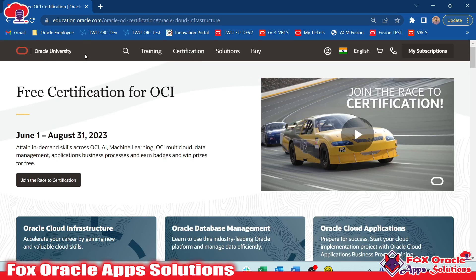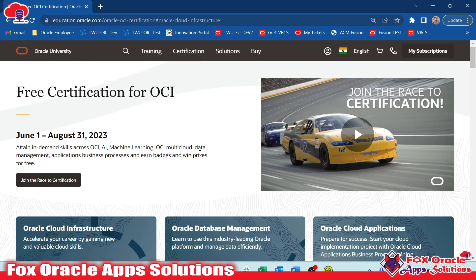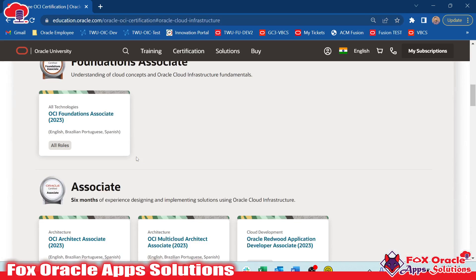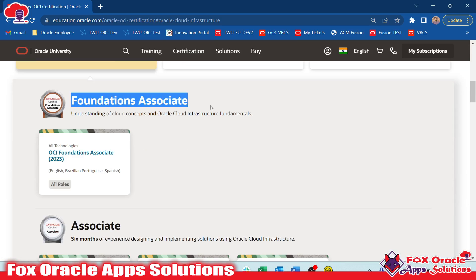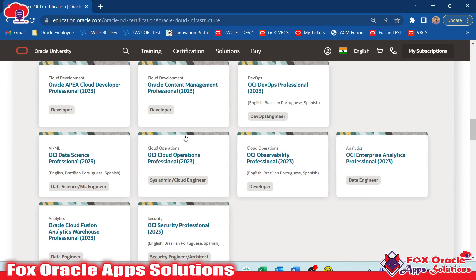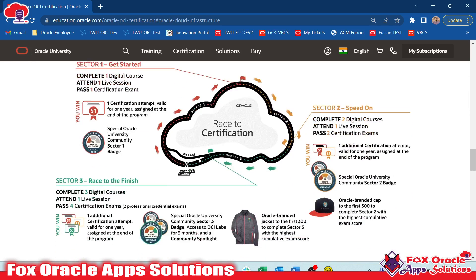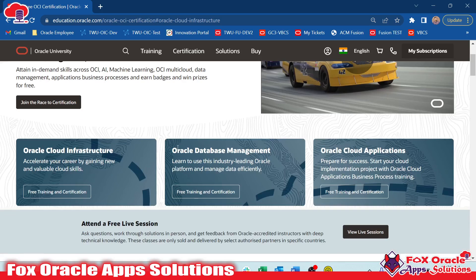Before coming here you have to log into education.oracle.com with your email ID. Once you log in you will see the home page, and here you can see there are various courses — the foundation, associate, and the professional ones. In this video I will show you how you can enroll for the course, how you can attempt the examination, and how to share your examination certificate badge over social media like LinkedIn.